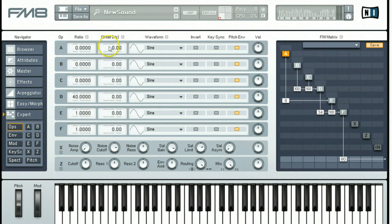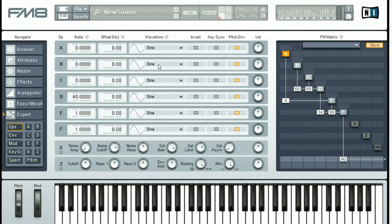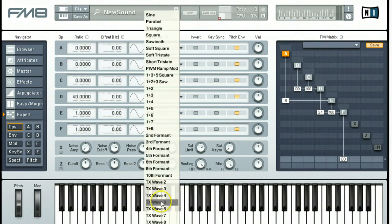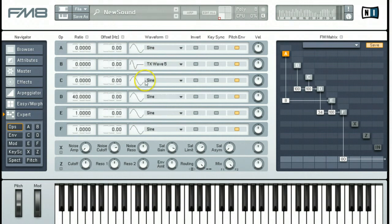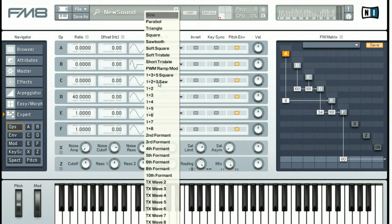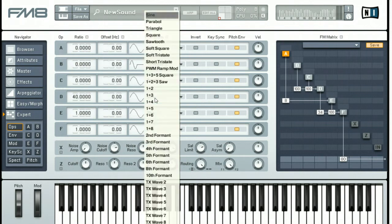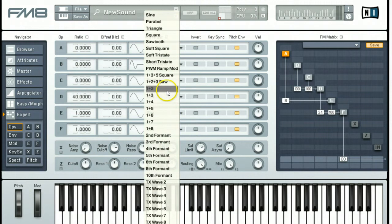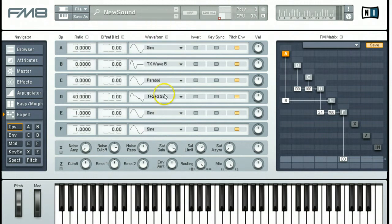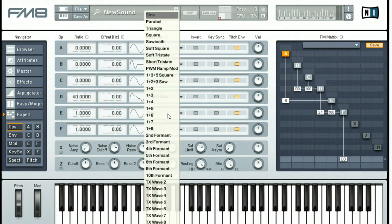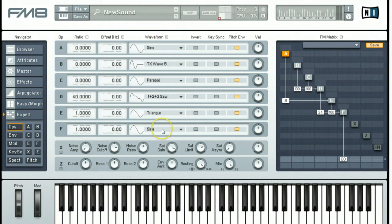After setting the ratios we're going to skip the offset and come over here to waveform. Operator A is going to be a waveform of sine. Operator B is going to be a waveform of TX Wave 5. Operator C is going to be a parabola. Operator D is going to be a 1 plus 2 plus 3 saw. Operator E is going to be a triangle and operator F is going to be a sine.